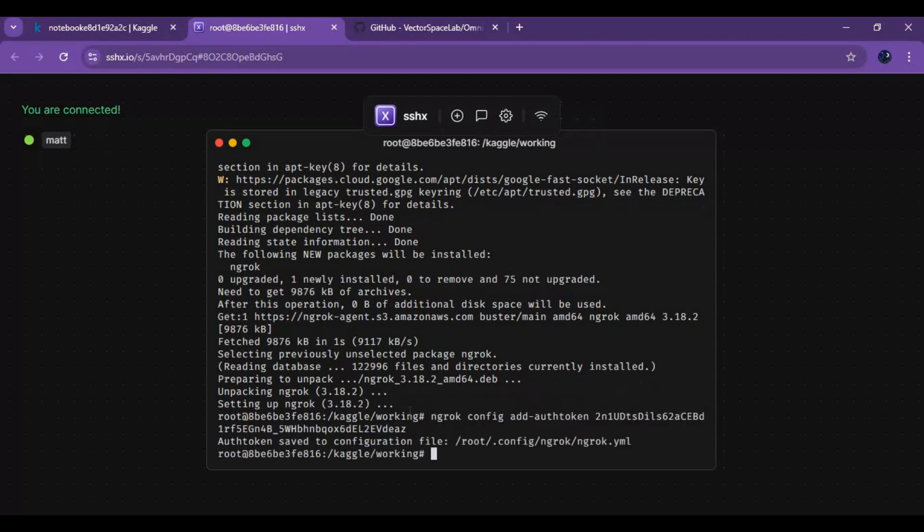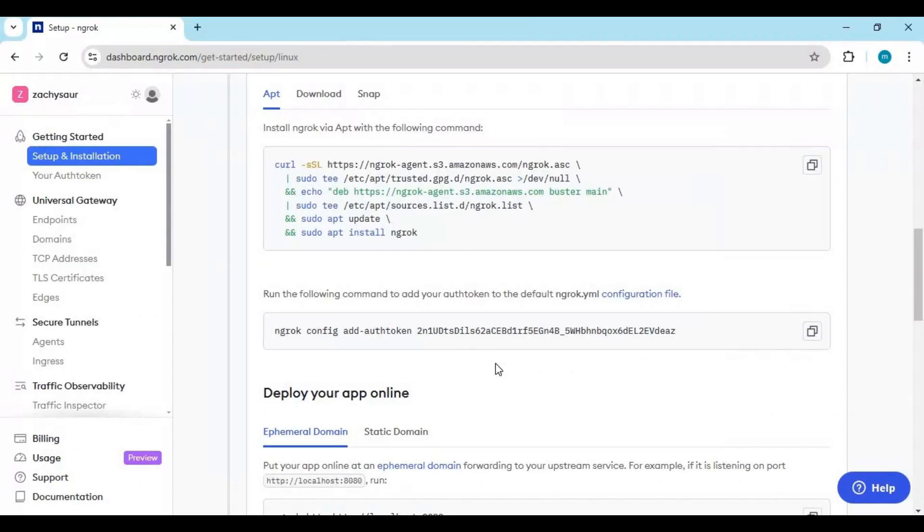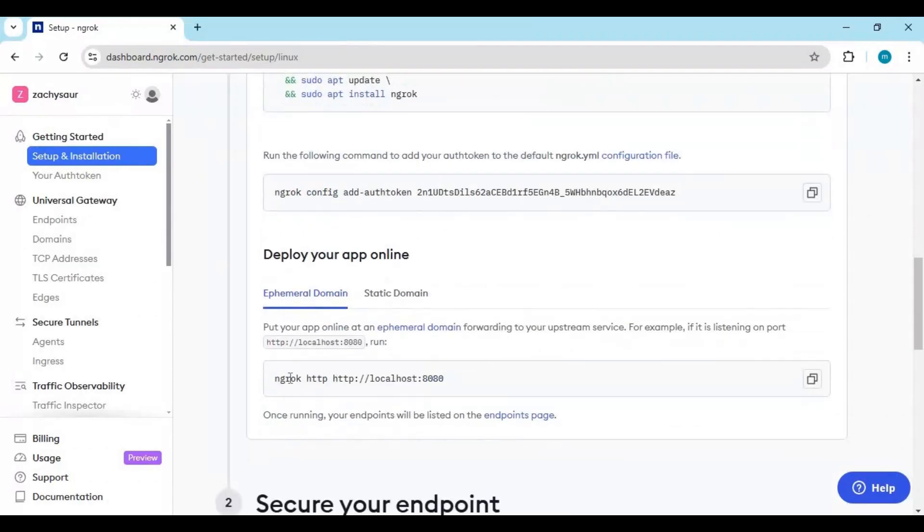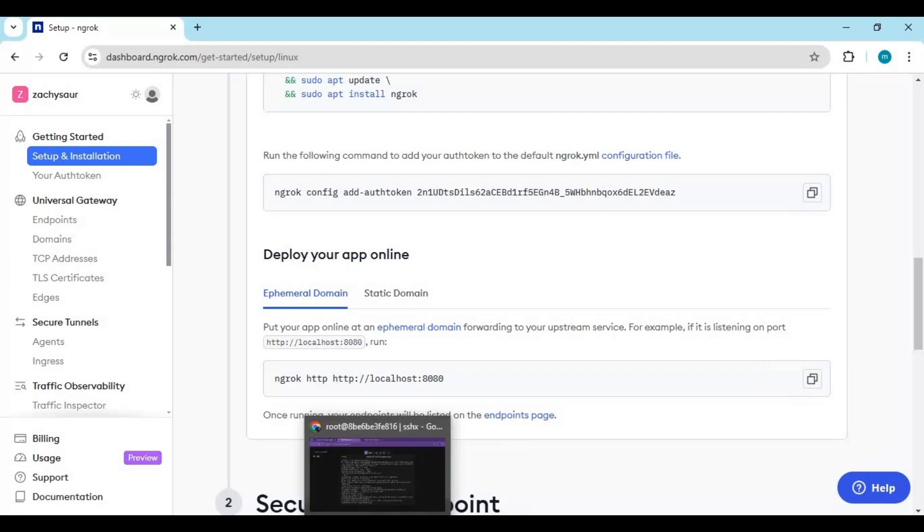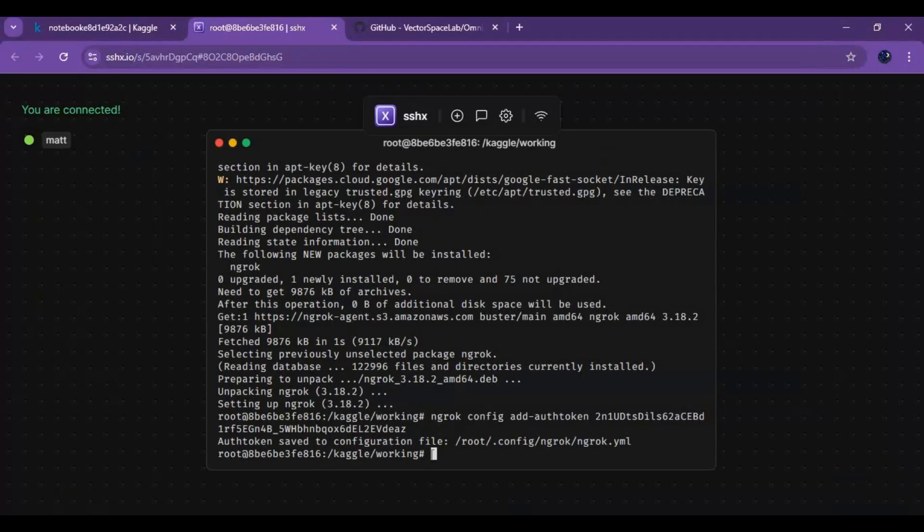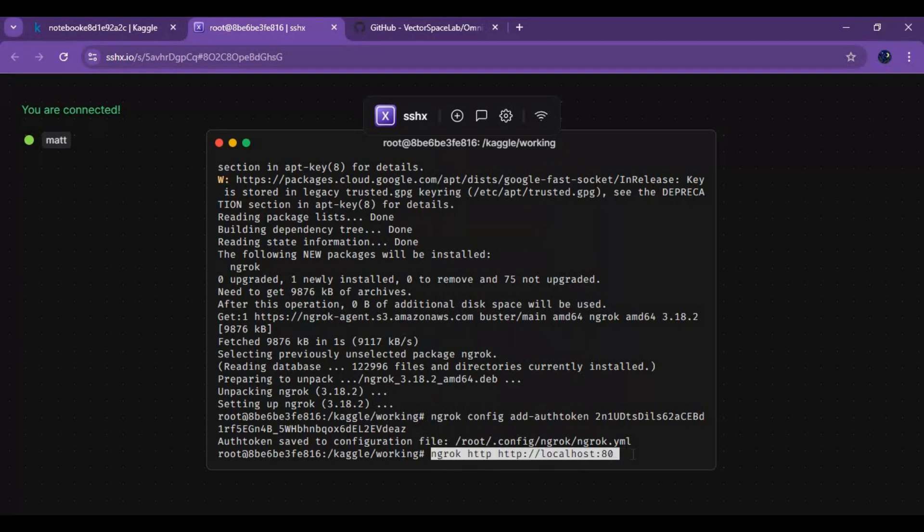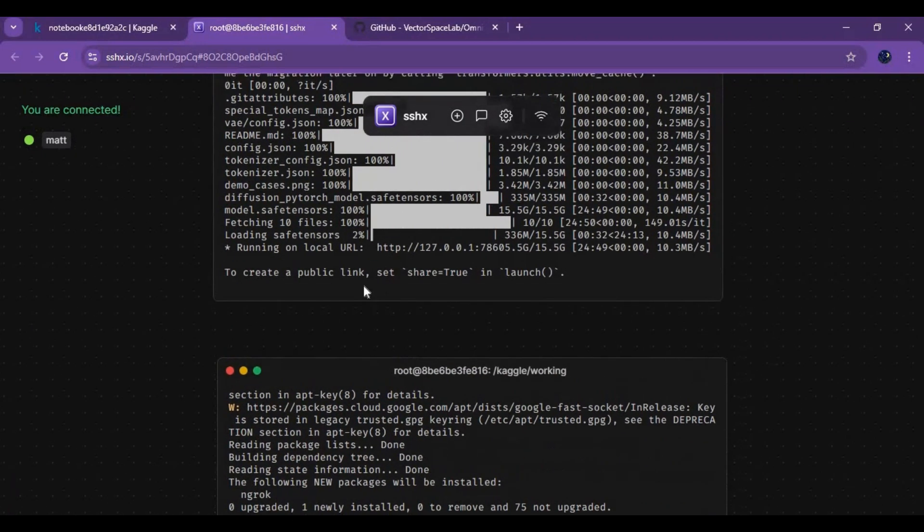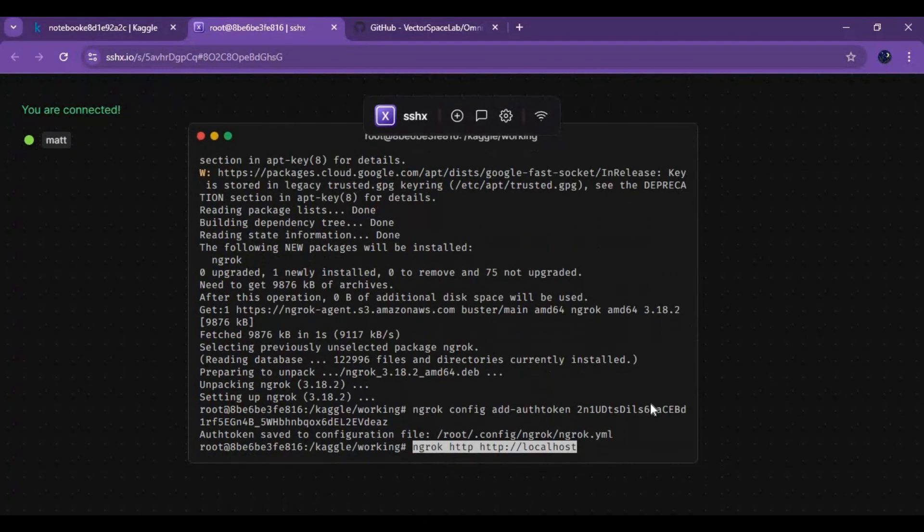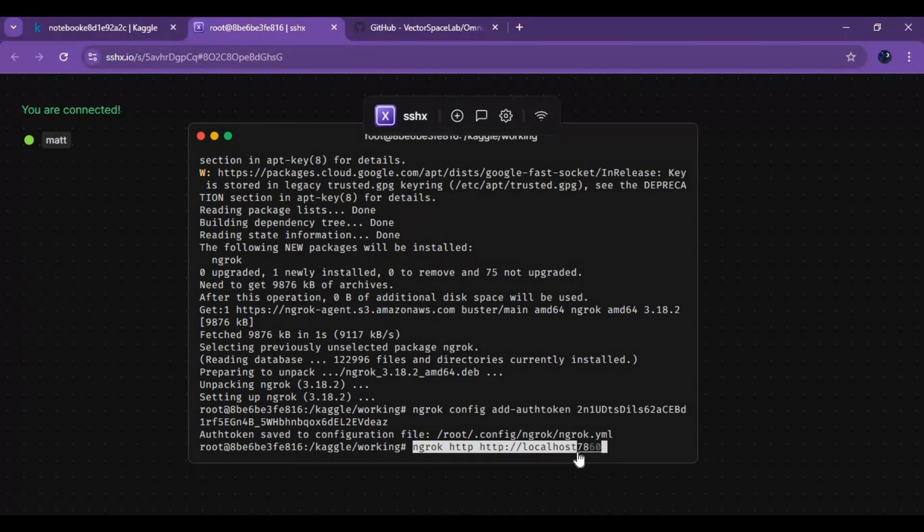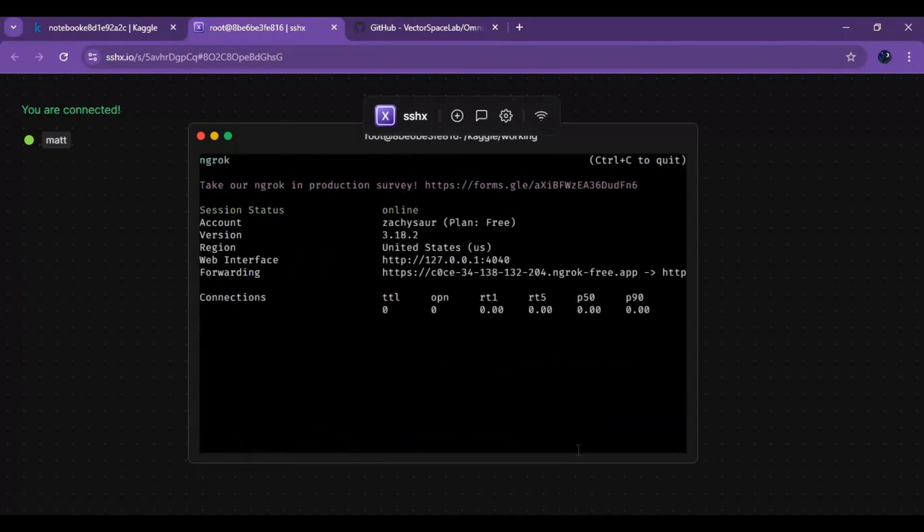Now copy and paste the third code. Click on the ngrok link it generates. OmniGen will launch in your browser.